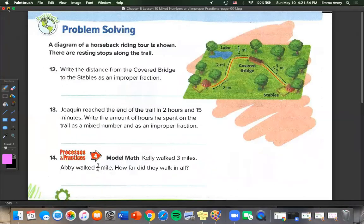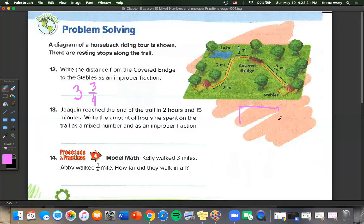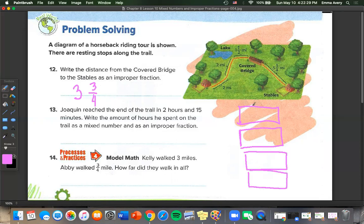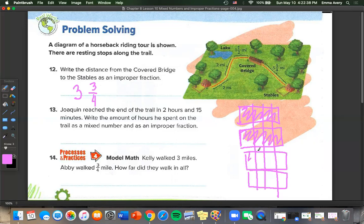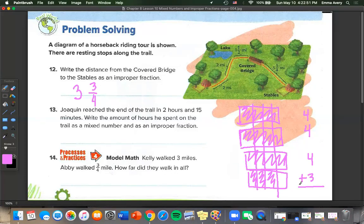The diagram of a horseback riding tour shows resting stops along the trail. Write the distance from the covered bridge to the stables as an improper fraction. The distance is 3 and 3 fourths miles. We draw models with 4 boxes cut into fourths, color in 3 wholes and 3 fourths, and count: 4 plus 4 plus 4 plus 3 gives us 15 over 4.